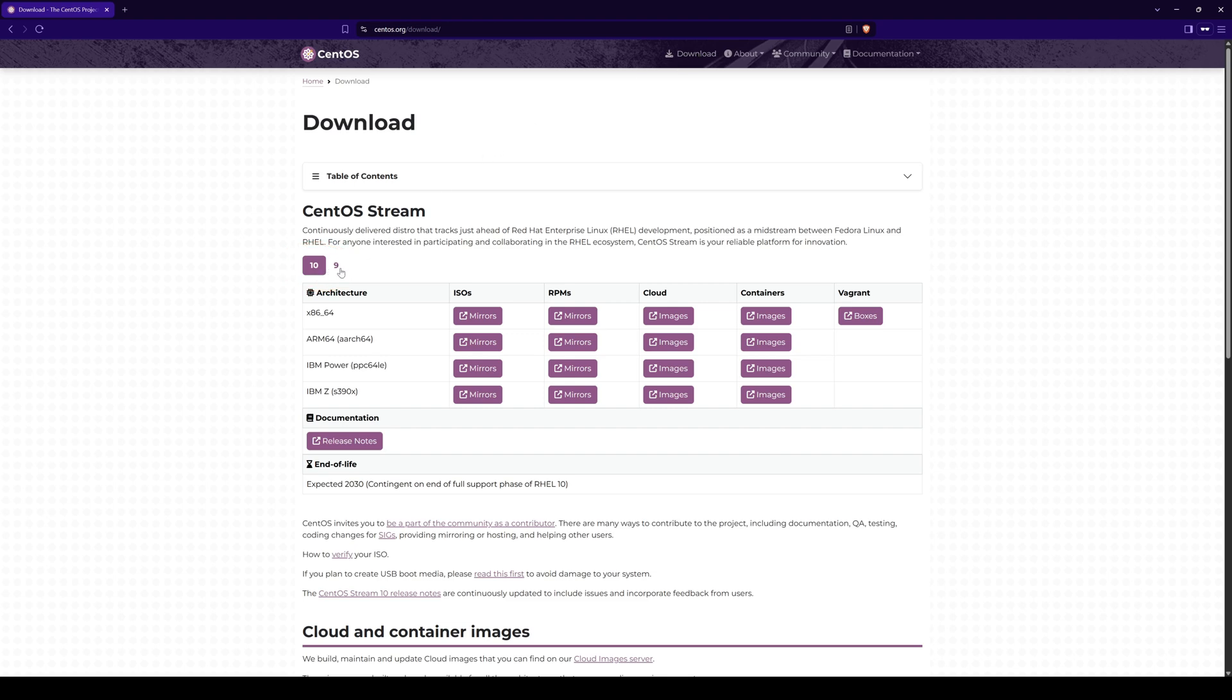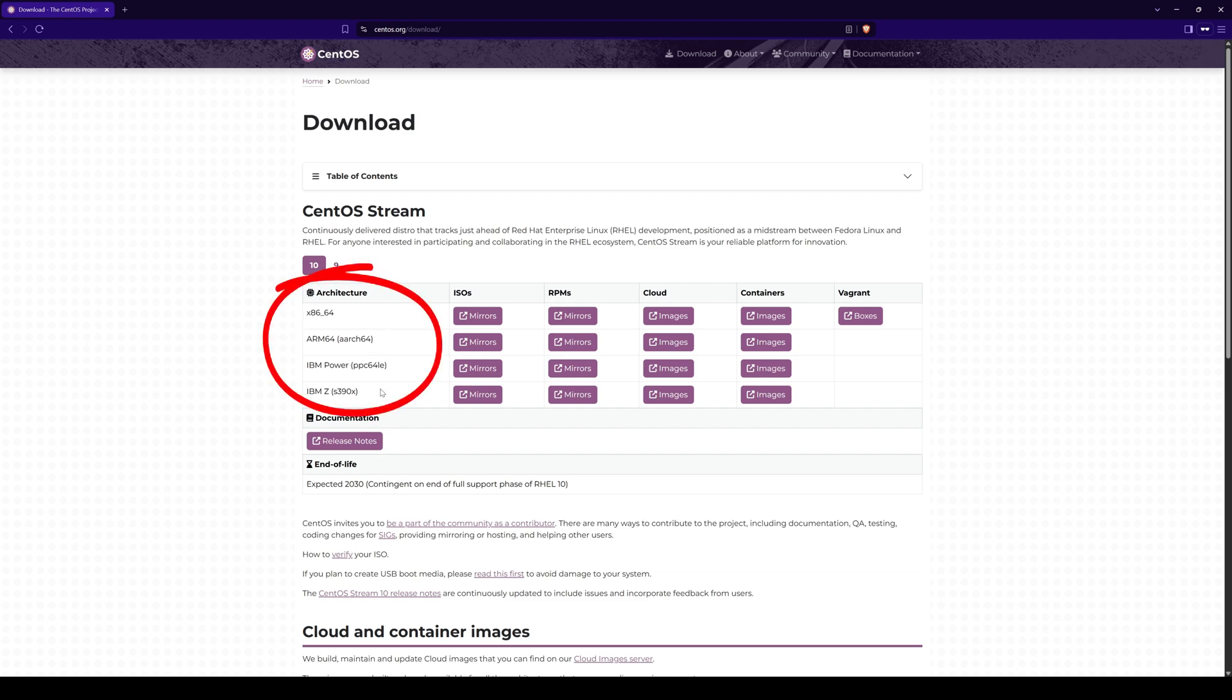Earlier, there was also a distribution called CentOS Linux, however it's currently out of support. When downloading, we have to choose the distribution related to our processor architecture, which in my case is x86_64. You can check your processor architecture from the device specifications.